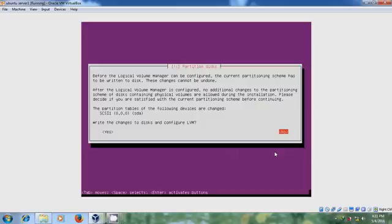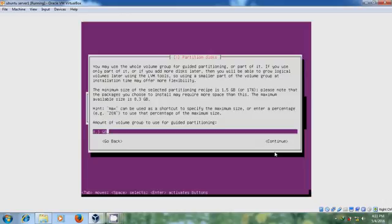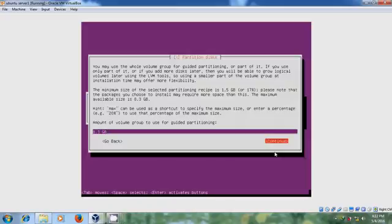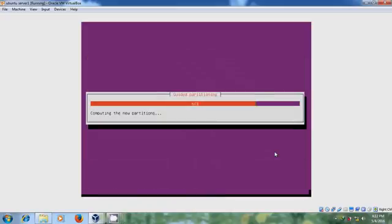And here please select Yes to write the changes to disk and configure LVM. Entering the amount of volume group used for the guided partitioning. Continue.